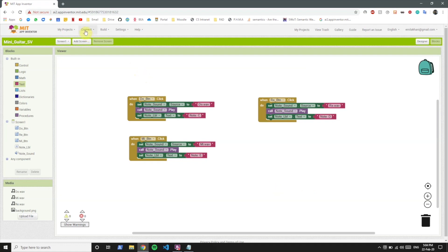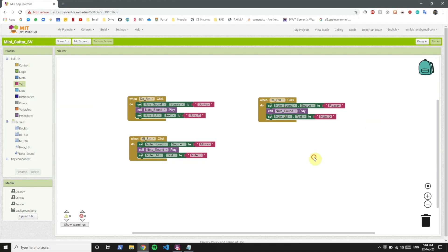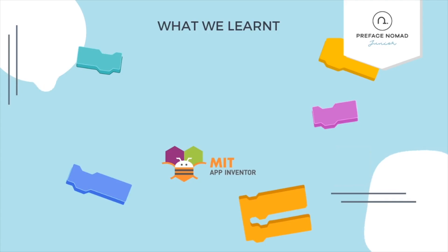So now if you see the app, clicking on any of these buttons will play a sound and change the note. If you click on do it will play note C. If you click on re it will play the re sound and display note D. If you click on mi it will show note E and play the mi sound.